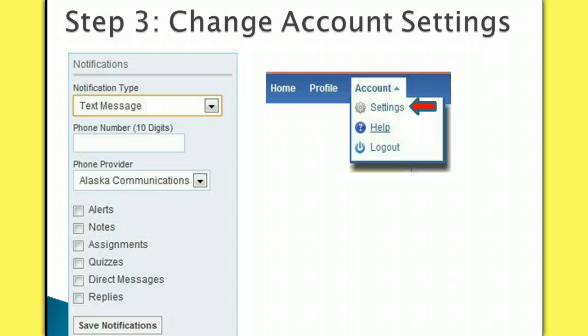Only choose to receive text notifications if you have an unlimited texting plan. You don't want to be responsible for overage charges on your bill. You will receive a confirmation code text to enter when you set up your notifications.